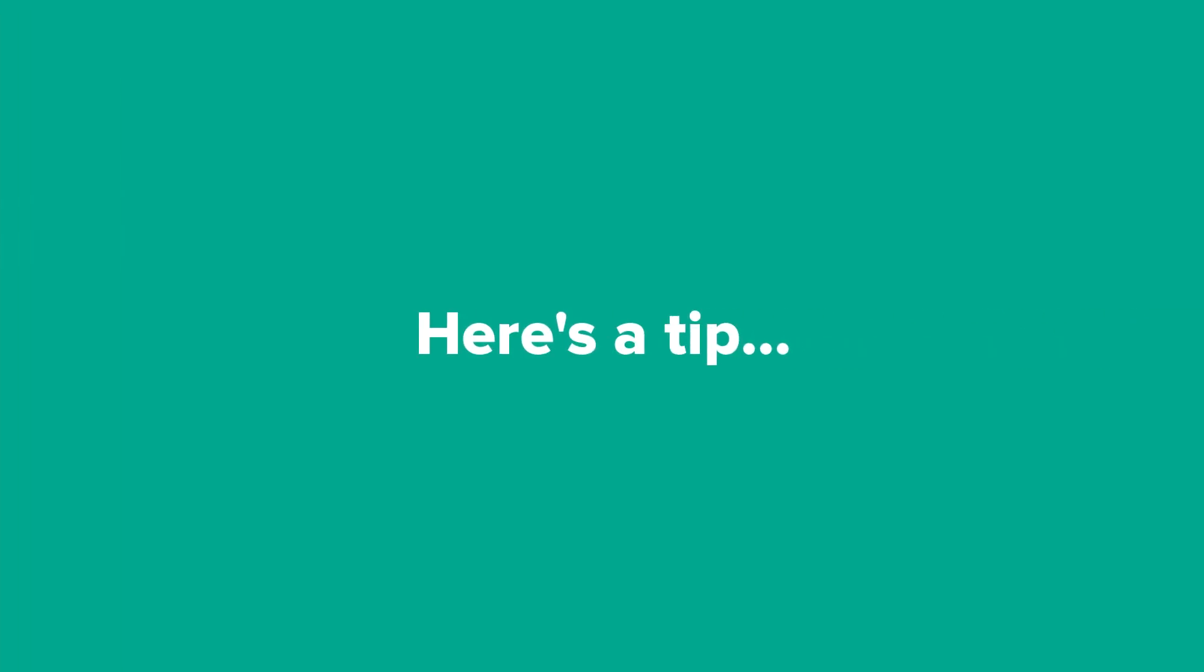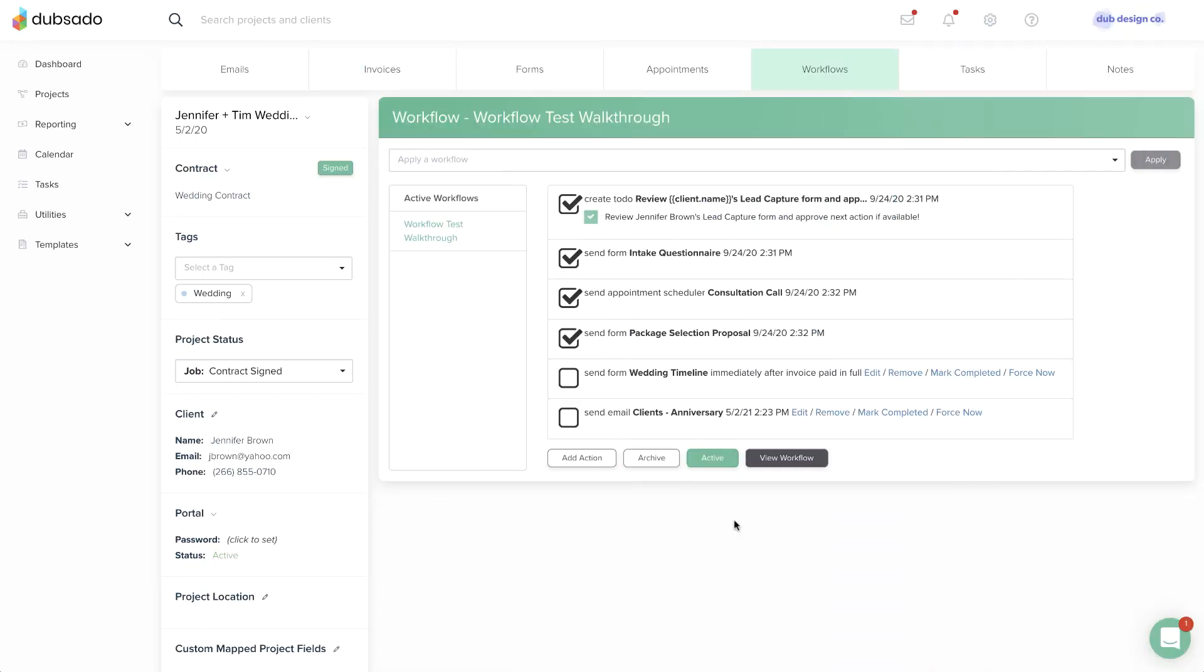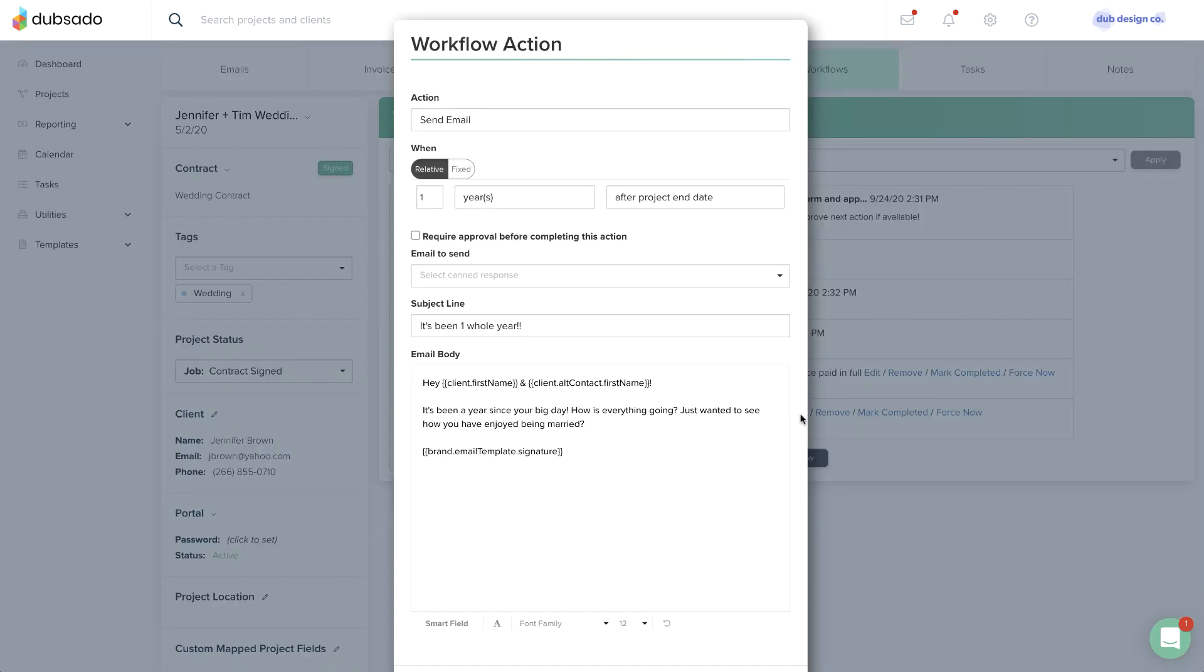Here's a tip. If you do need to update a workflow that's currently running, the safest way is to edit an individual action directly on the workflow inside the project.